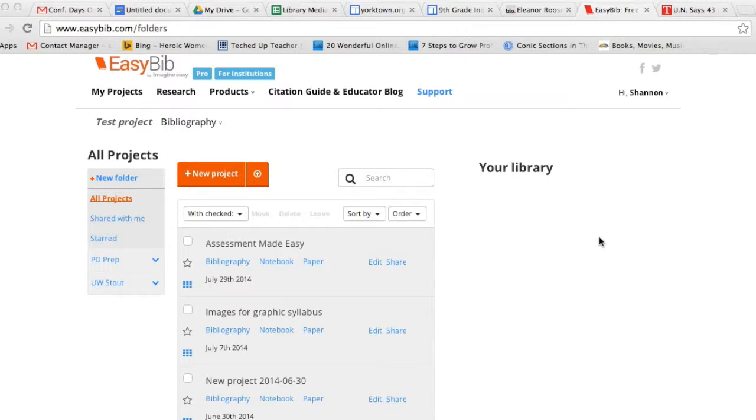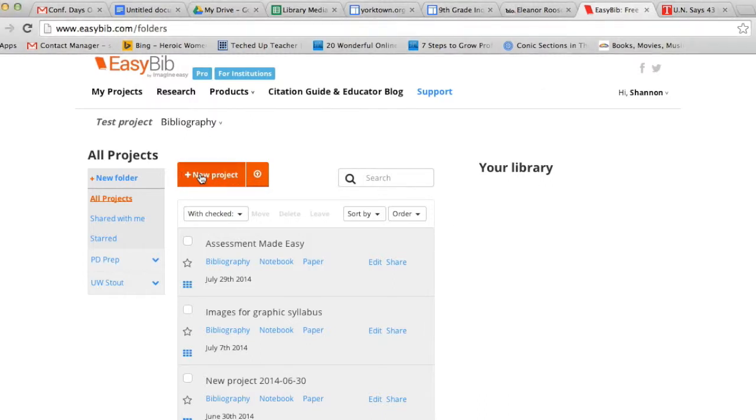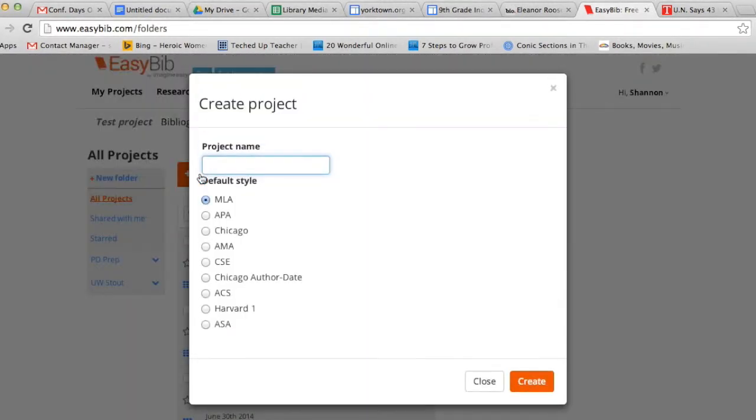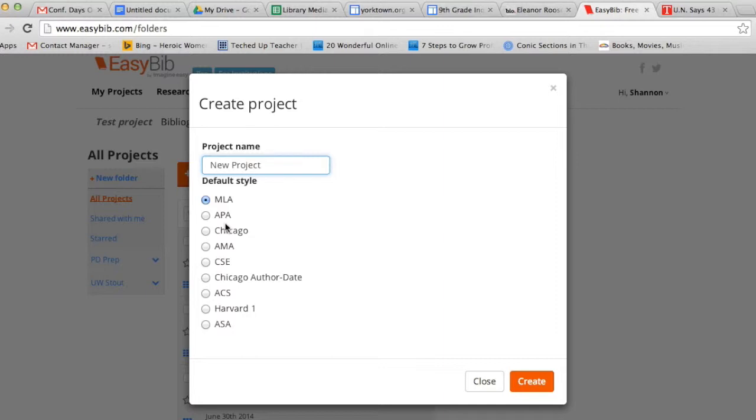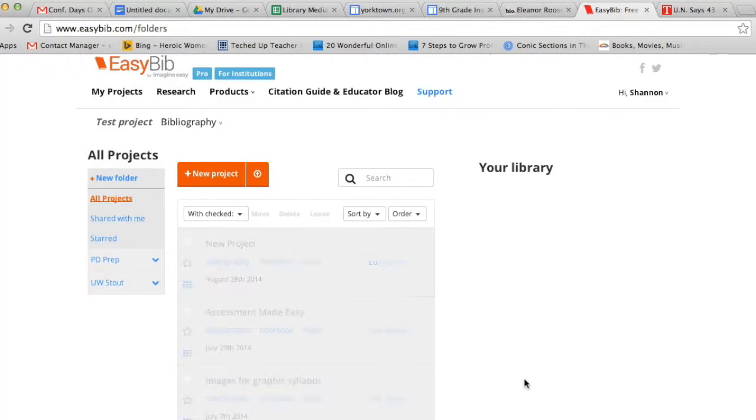When you're ready to start creating your citations on EasyBib, the first thing you need to do is create a new project. In the upper left-hand corner, you'll see a red button that says Plus New Project. When you click on that, you name your project and you choose your default style. The English department generally asks for MLA, Social Studies asks for APA, but always be certain to check with your teacher which format they'd like. I'm going to leave my default style as MLA and click Create in the bottom right-hand corner.